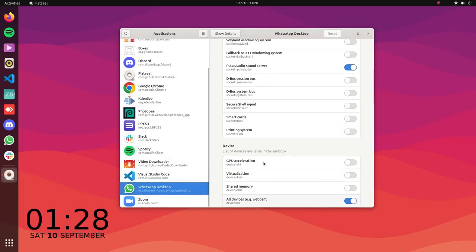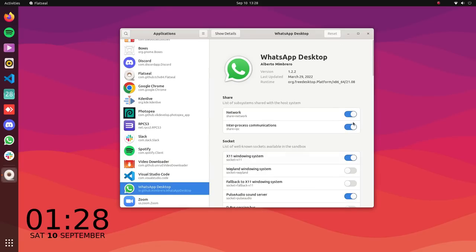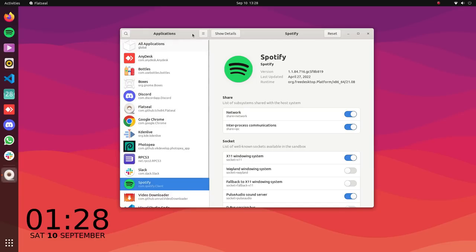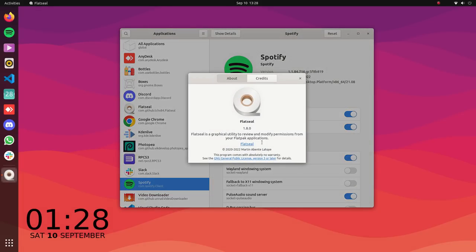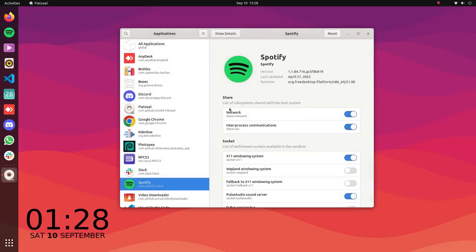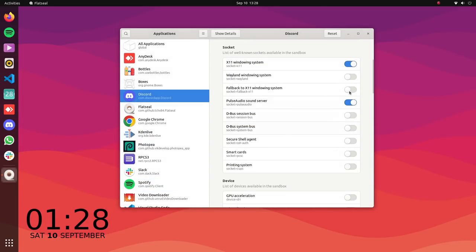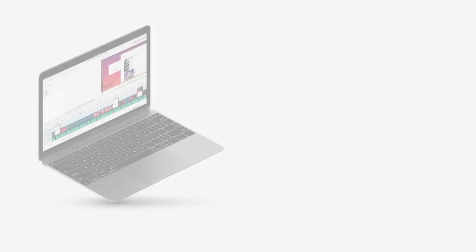Directory access, network access, devices like webcam, microphone, background running, GPU acceleration control and so much more can be controlled with Flat Seal. If you use flatpack applications, Flat Seal is a must have. Flat Seal becomes particularly important if you'll be installing proprietary apps.